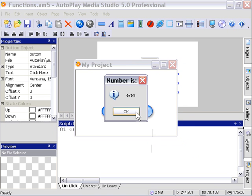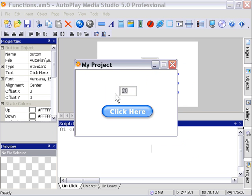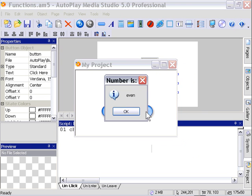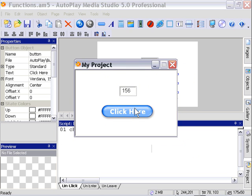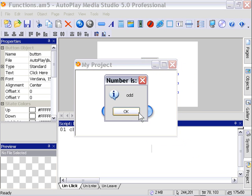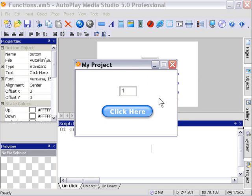How about 156? Number is even. So as you can see it's definitely working. We'll try the number 1. Number is odd. And that's our functionality.